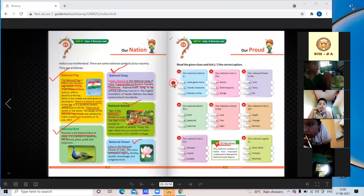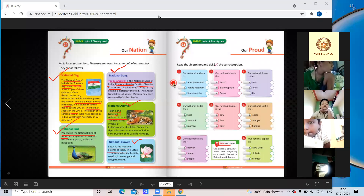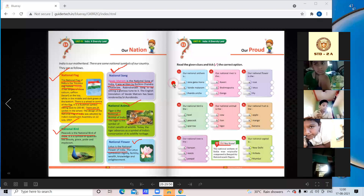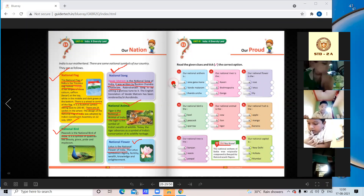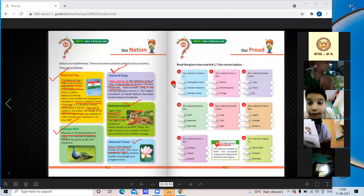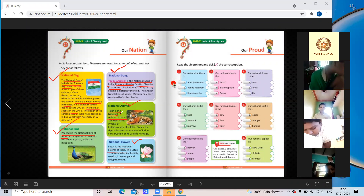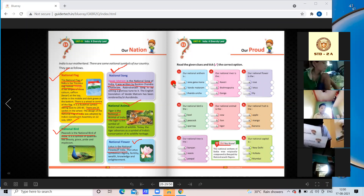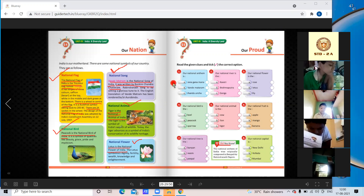Let me summarize: our national flag is the Tricolor named Tiranga. Our national song is Vande Mataram, written by Bankim Chandra Chatterjee. Our national bird is the peacock, a symbol of beauty, grace, and pride. Our national animal is the tiger. Our national flower is the lotus.